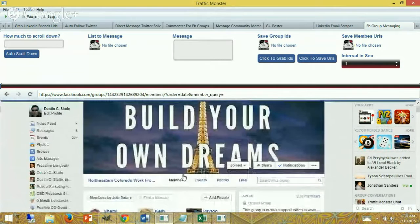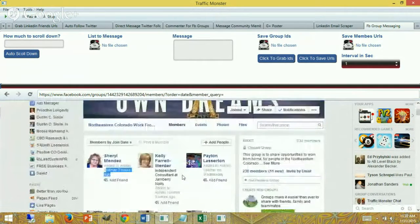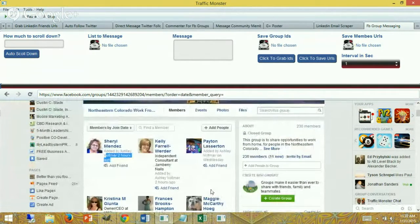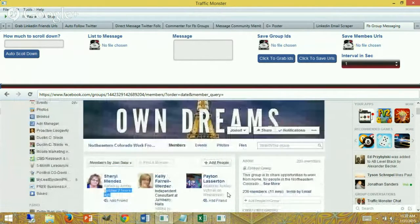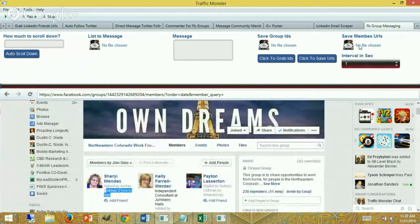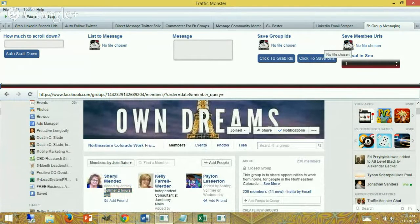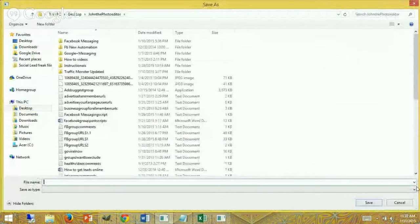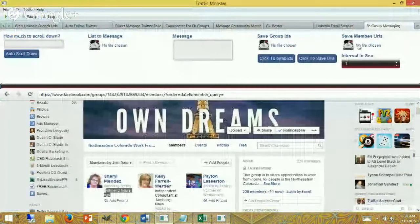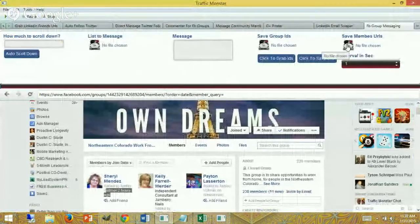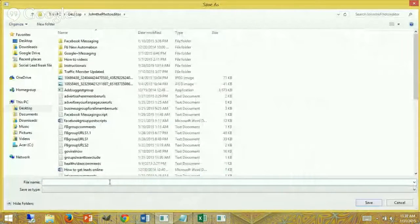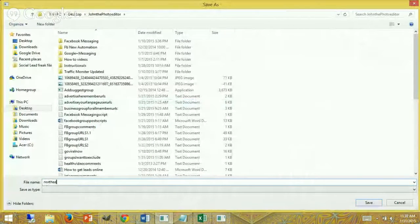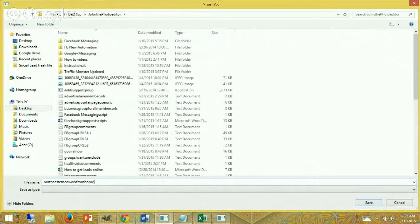I only want to message about 10 to 15 people at a time, so I'm going to show you how to use this tool without doing all those steps here. What I'm going to do is save the members URLs and what was it, Northeastern Colorado work from home, so I'm going to save that Northeastern Colorado work from home members URLs.